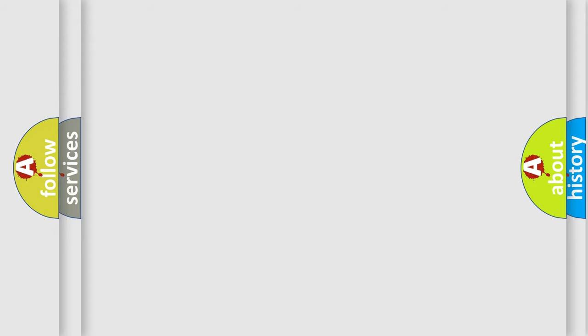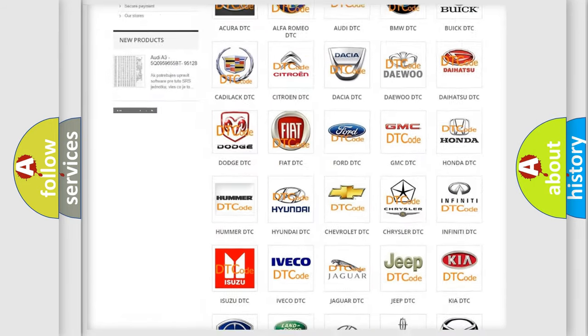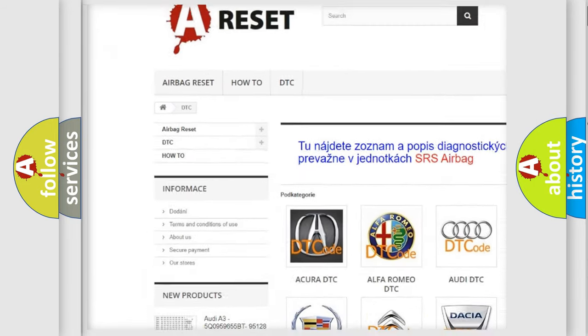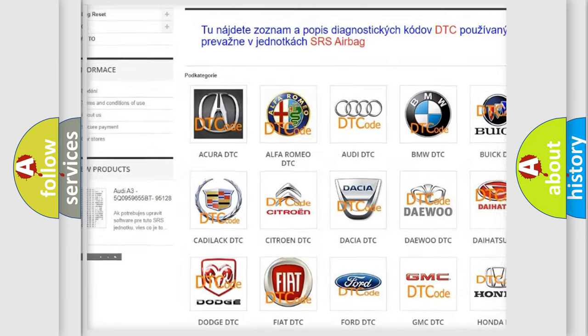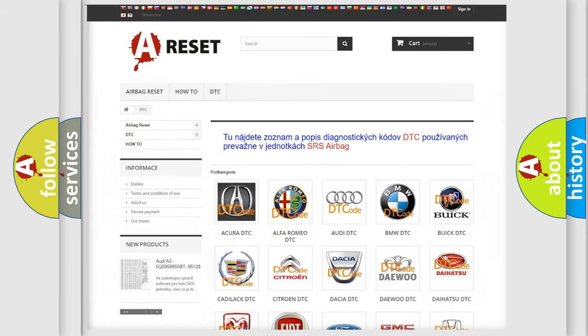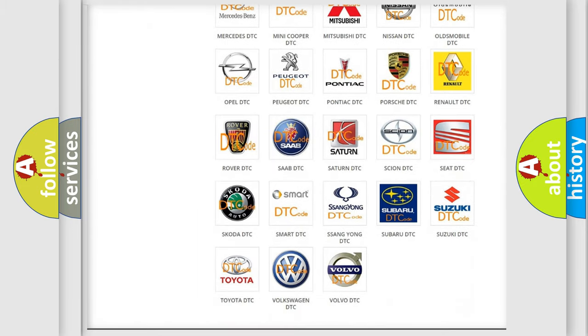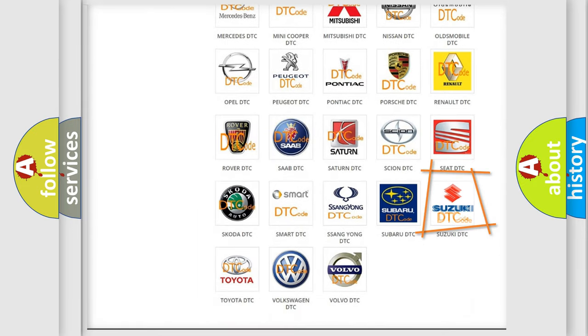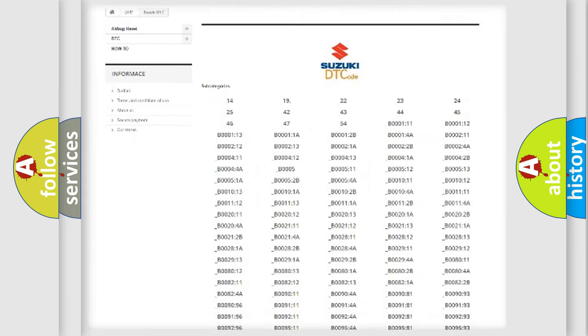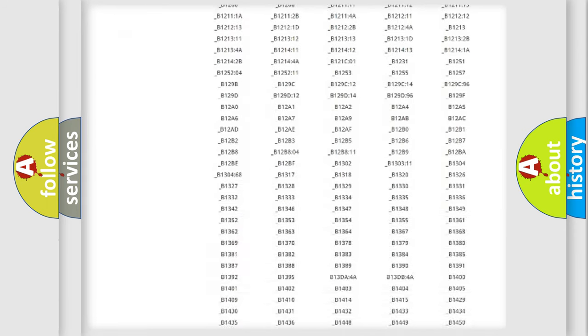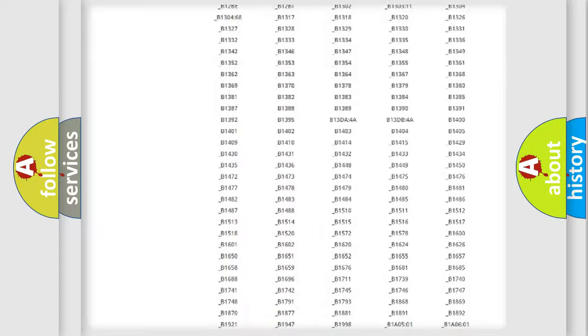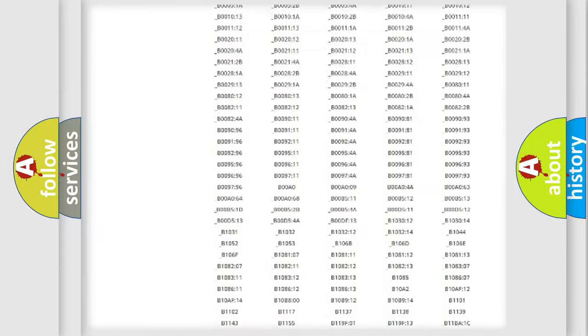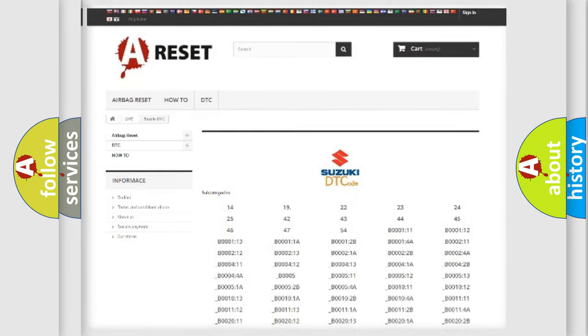Our website airbagreset.sk produces useful videos for you. You do not have to go through the OBD2 protocol anymore to know how to troubleshoot any car breakdown. You will find all the diagnostic codes that can be diagnosed in Suzuki vehicles, and many other useful things.